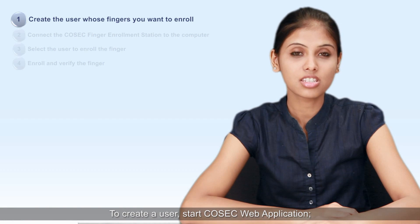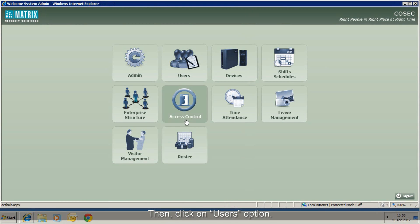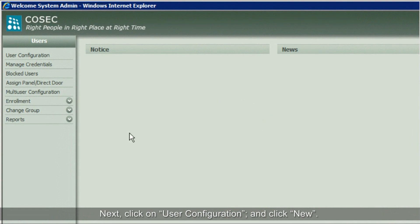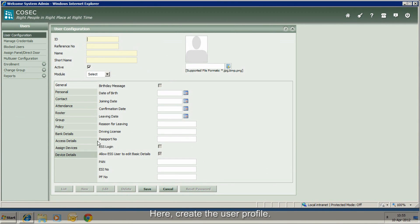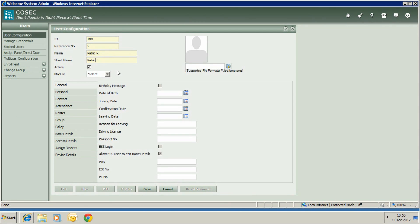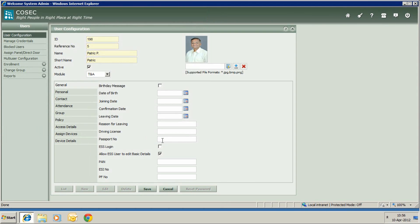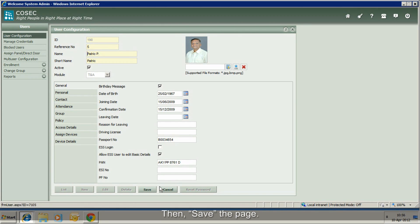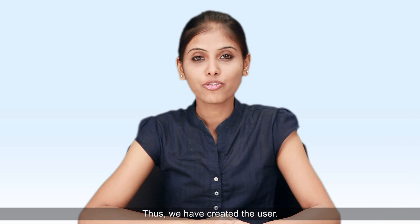To create a user, start the Cosec Web Application and log in as System Administrator. Then click on the Users option. Next, click on User Configuration and click New. Here, create the user profile. Then save the page. Thus, we have created the user.